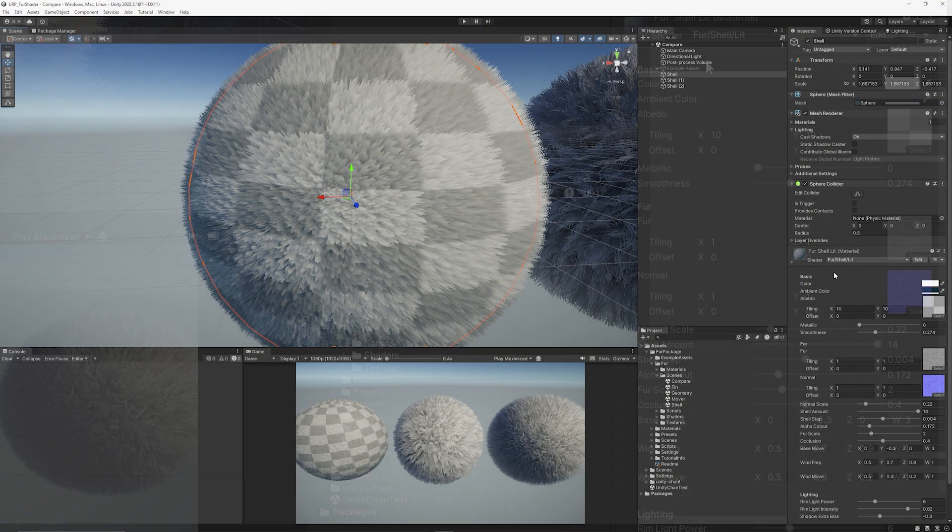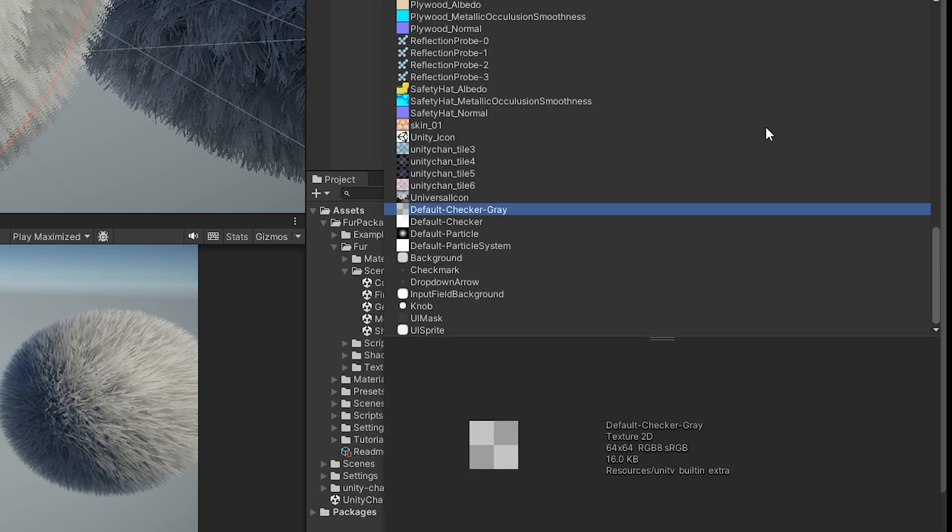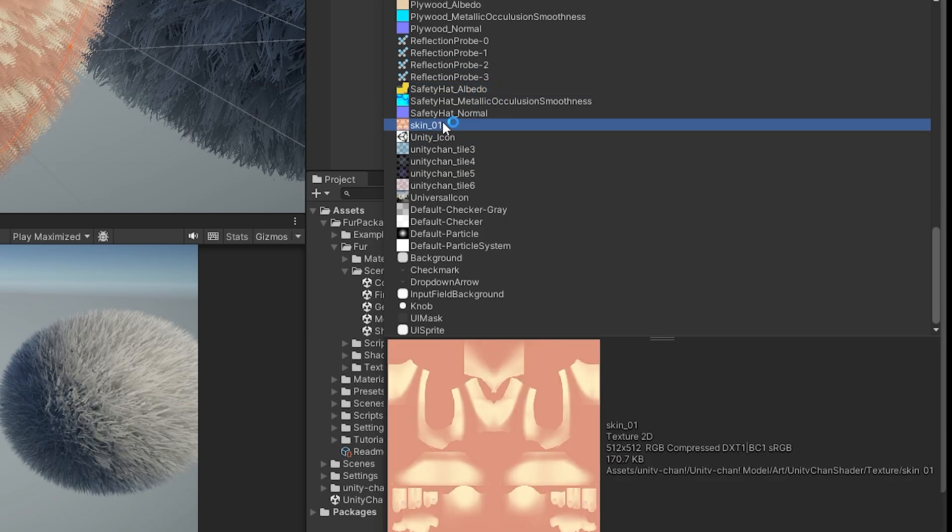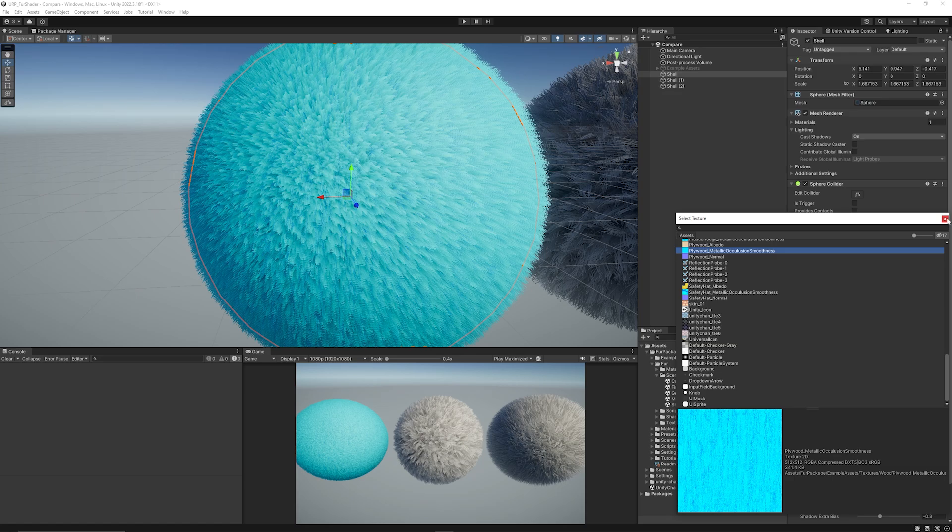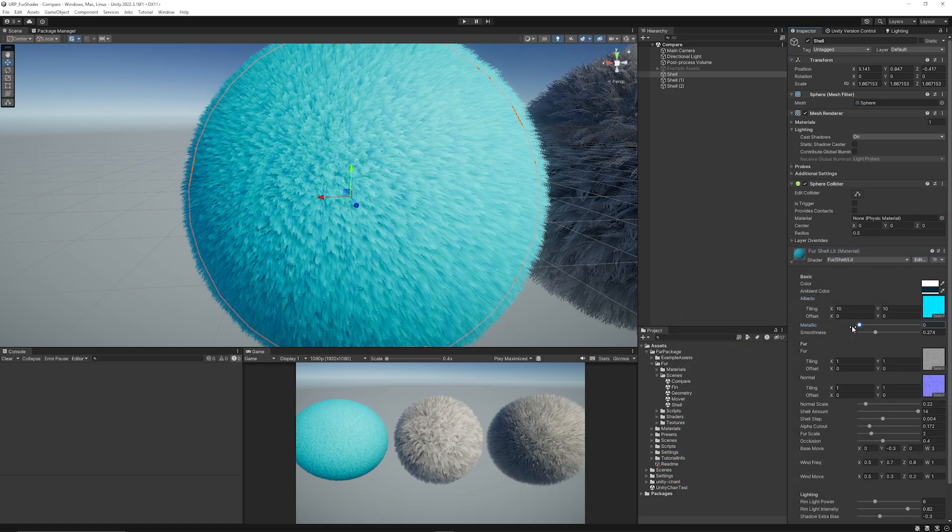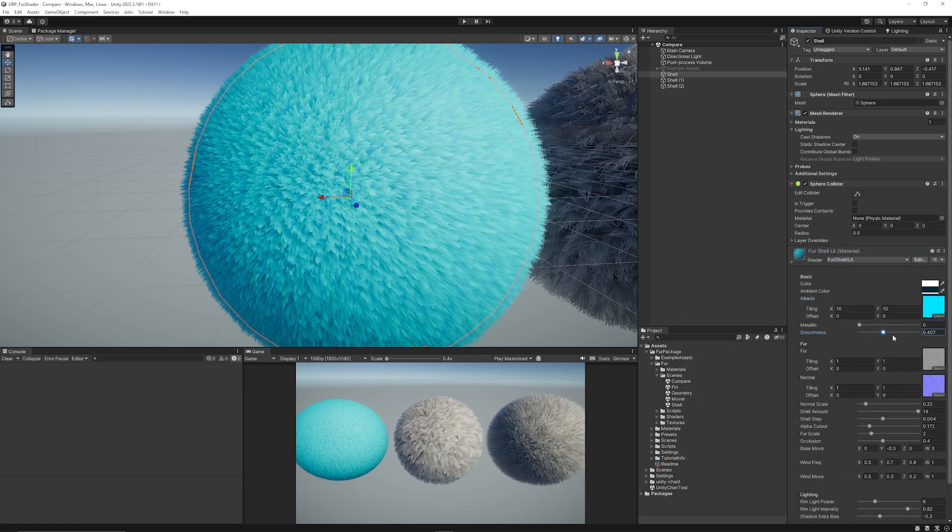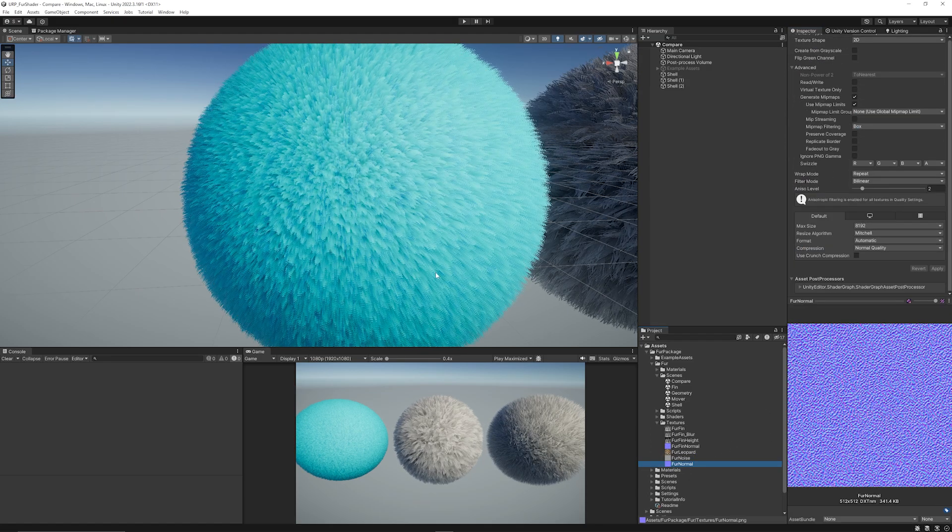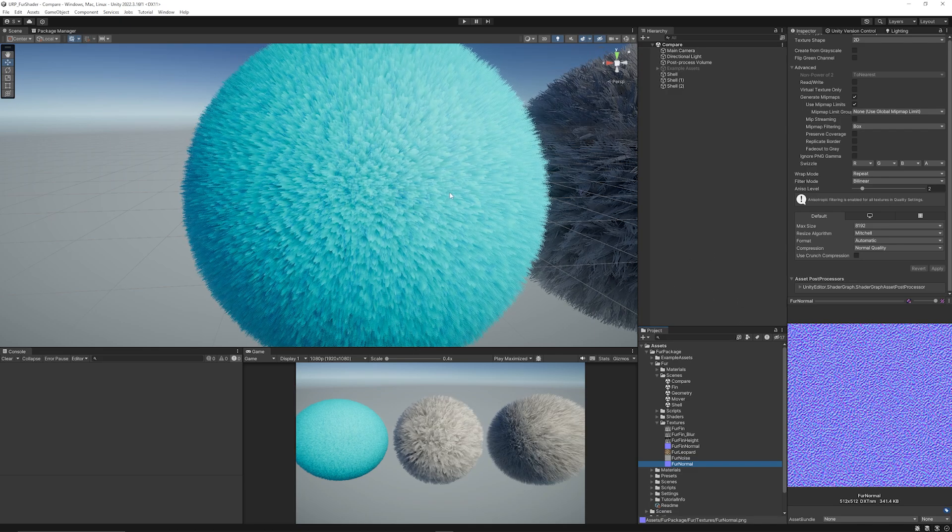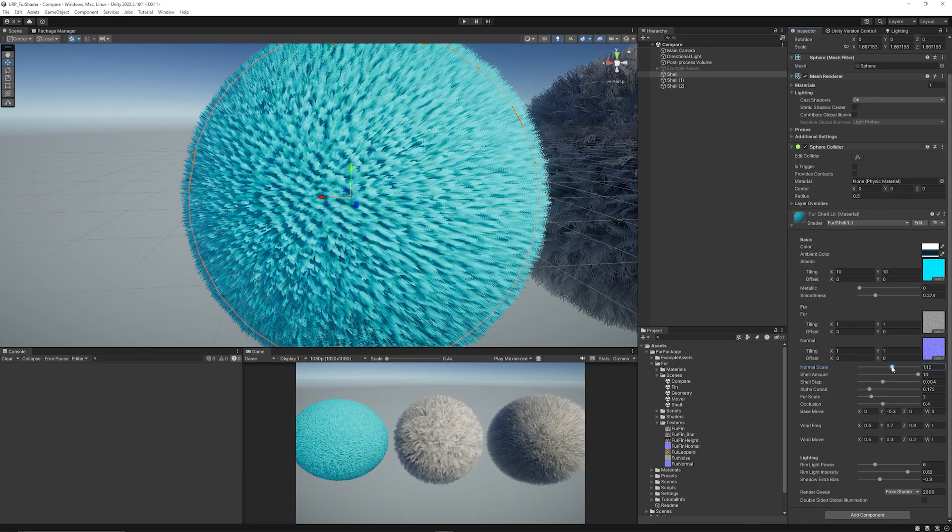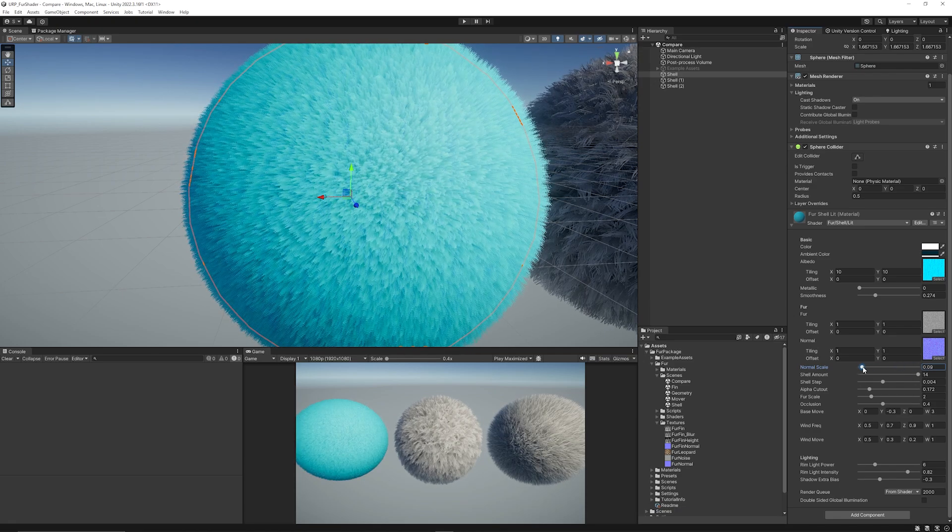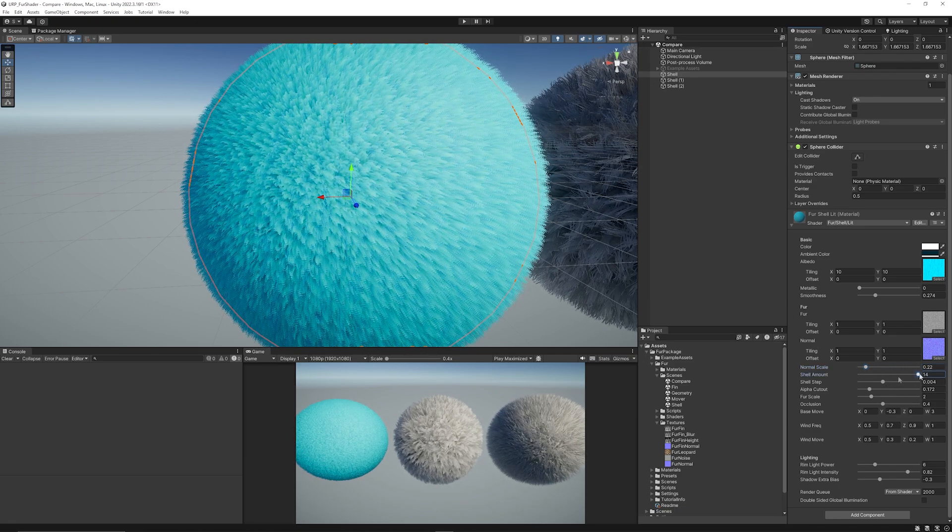If we select the fur shell, you can see that it uses the fur shell lit, so it takes lighting into account. It does use an albedo texture, so you could change this to any other texture that might be relevant to your game. So we could have just a blue, which looks quite cool. You have settings for metallic and smoothness, if you need it to look more shiny or otherwise. You've got ability to tile the fur noise texture. You've got a normal map, which is used to create the look of these different aspects of the hair themselves. You've got the normal scale, so if you adjust that, you get much bigger, or looks to be bigger strands of hair.